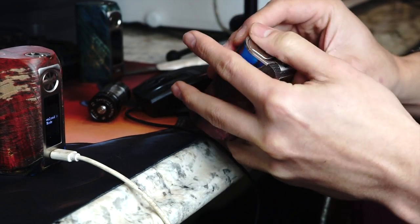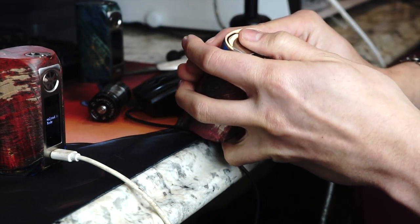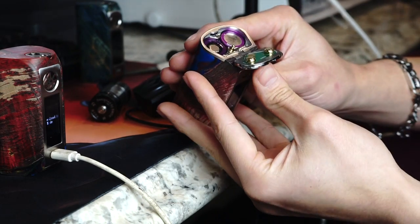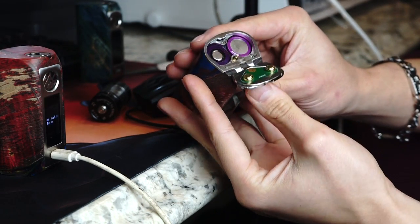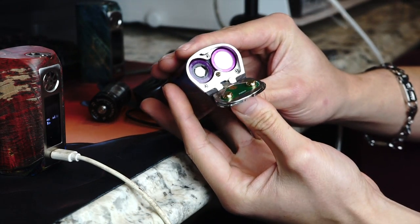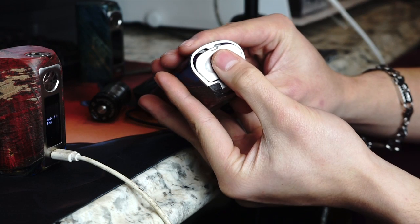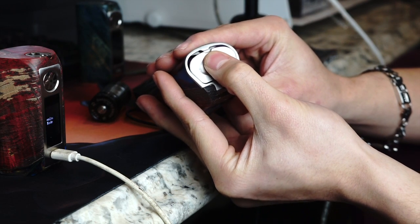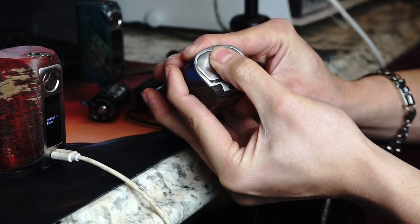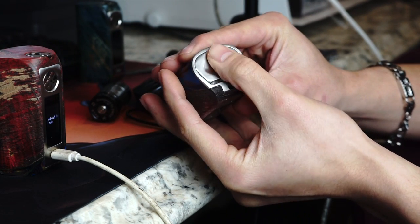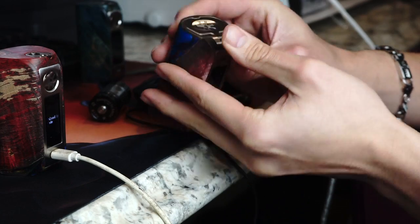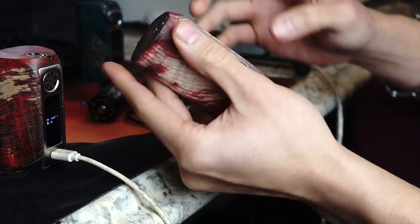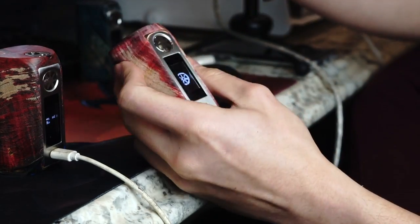So the Minikin 2 has a new pressure lock door. Once the batteries are inserted, go ahead and flip the door closed. You can apply a small amount of pressure and then simply slide the door up. Five clicks to turn the device on.